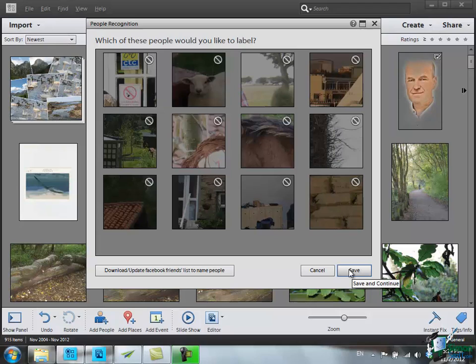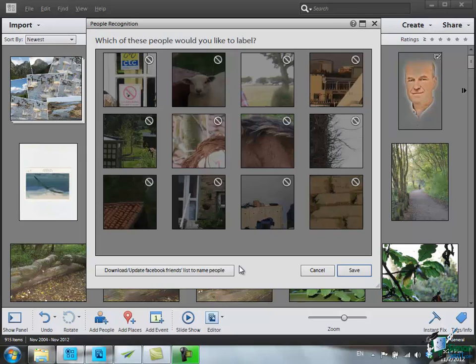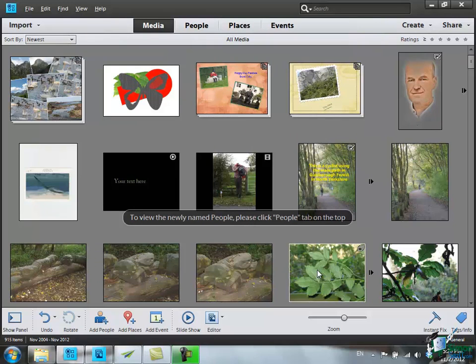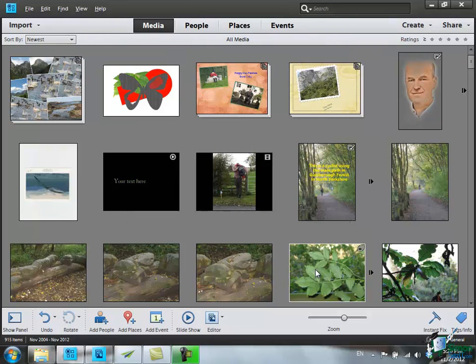Just before we finish this, I'd like to point out one thing. You can download or update your Facebook friends list to use as a list of names to assign with people. I'm not going to use that here partly because I'm not going to show you my list of Facebook friends. When I've got to this point, I click on Cancel. I've finished doing that now and let's have a look to see what we found about people.